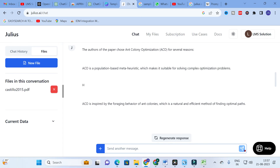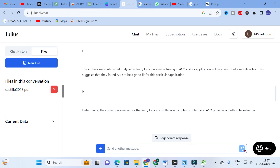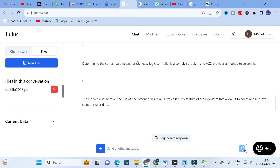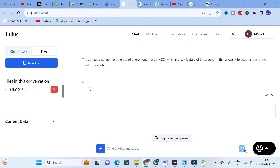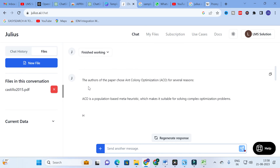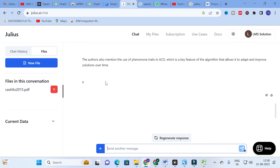Julius provides five valid reasons: (1) ACO is a population-based metaheuristic suitable for complex optimization problems; (2) ACO is inspired by the foraging behavior of ant colonies, a natural and efficient method for finding optimal paths; (3) the authors were interested in dynamic fuzzy logic parameter tuning in ACO for mobile robot fuzzy control; (4) determining fuzzy logic controller parameters is a complex problem ACO can solve; (5) pheromone trails in ACO allow it to adapt and improve solutions over time.